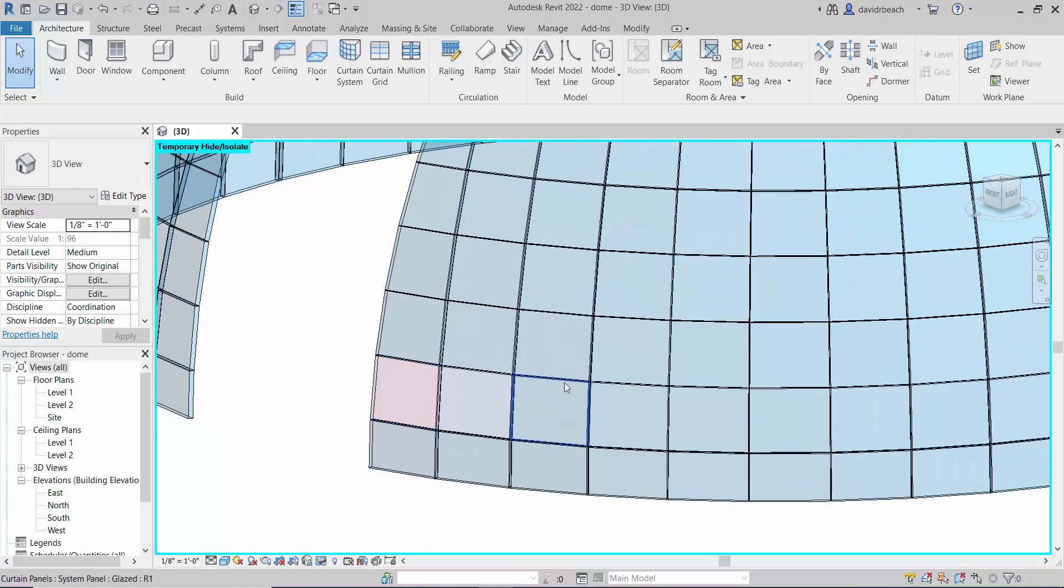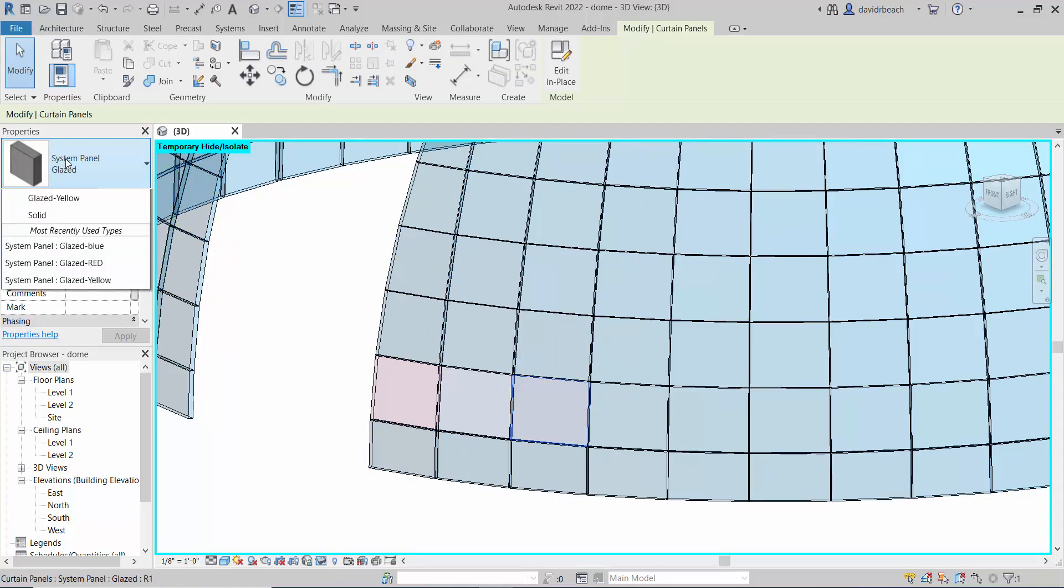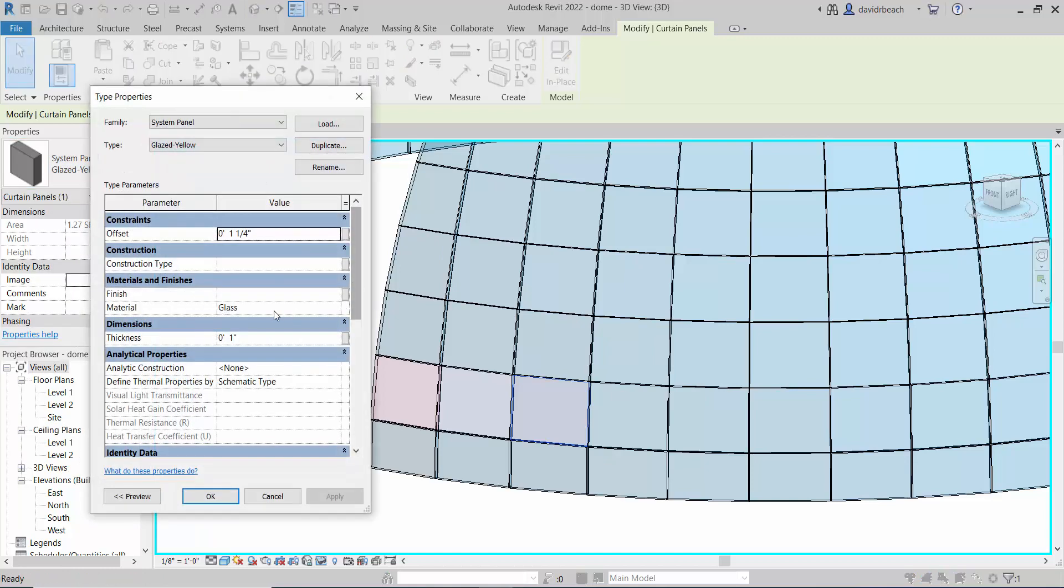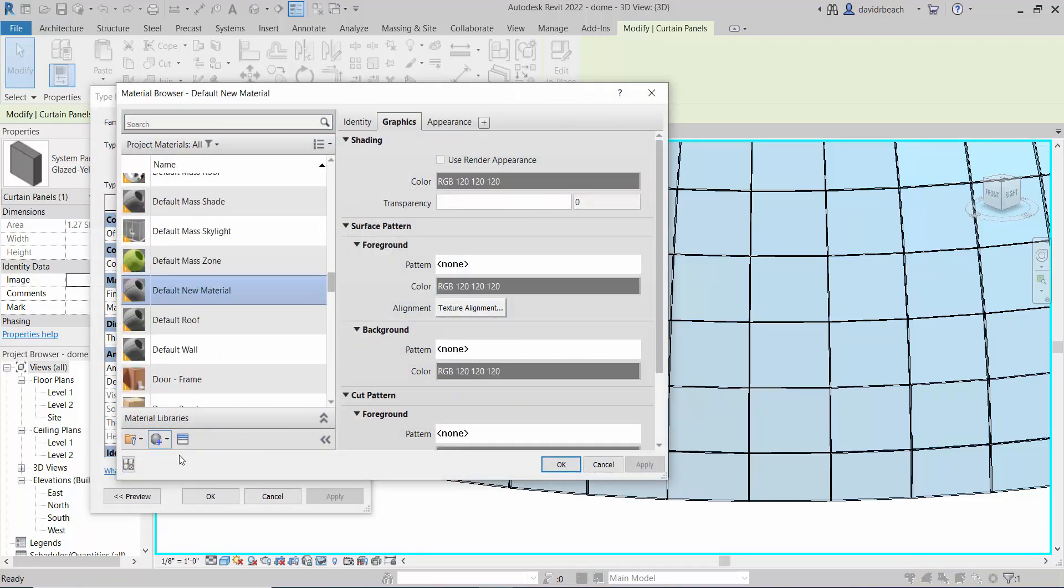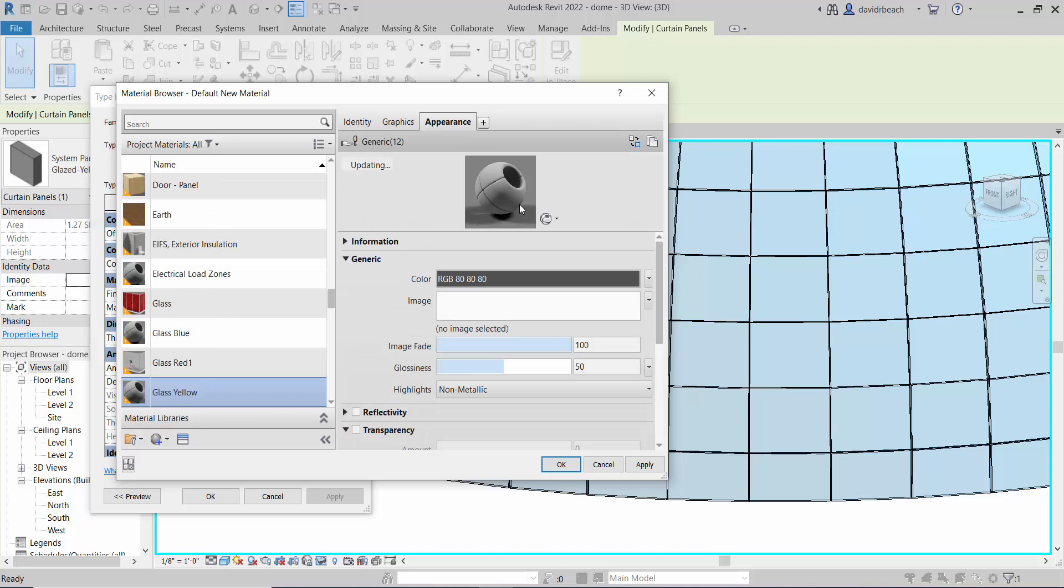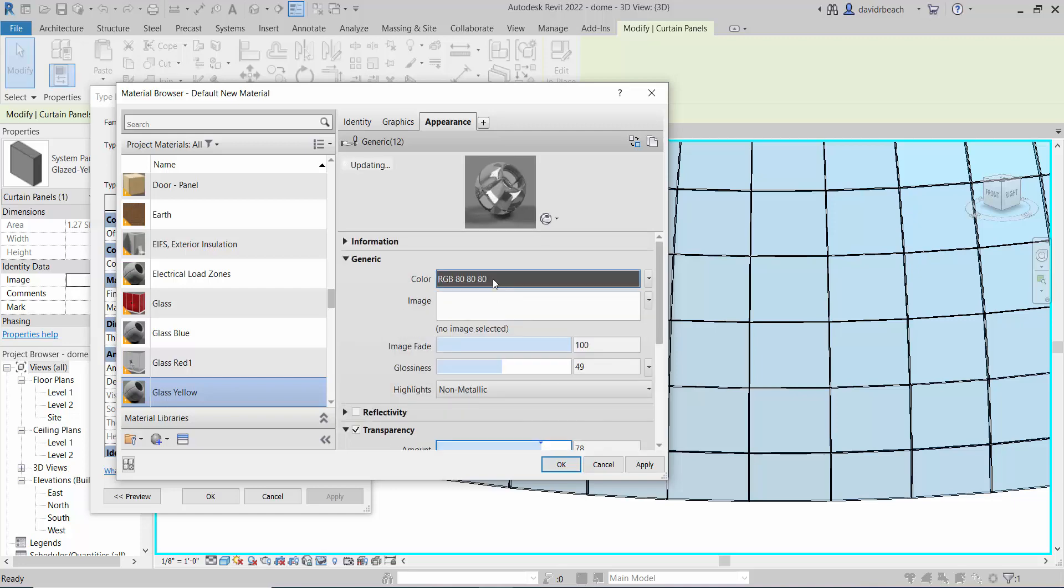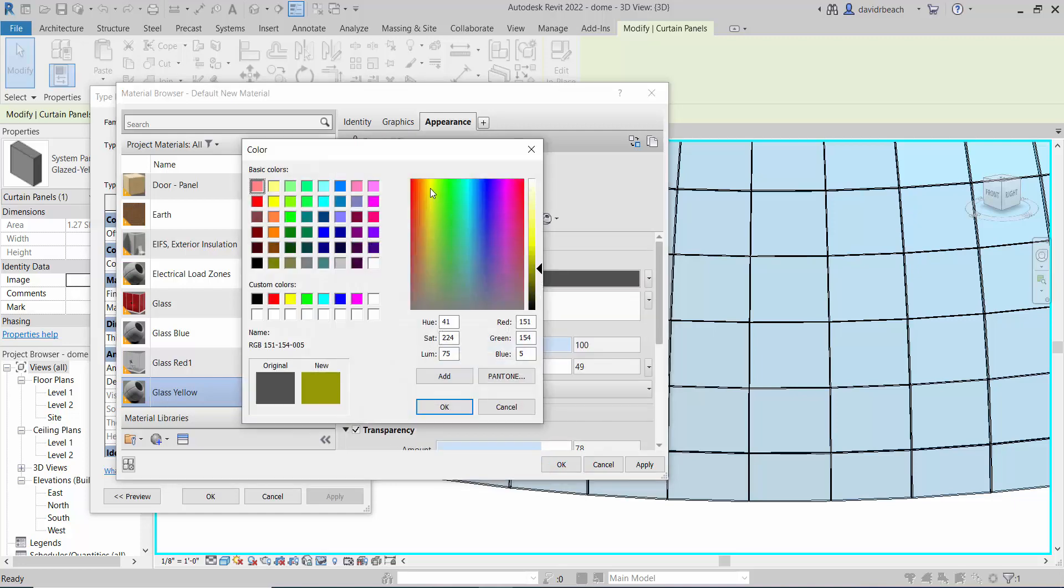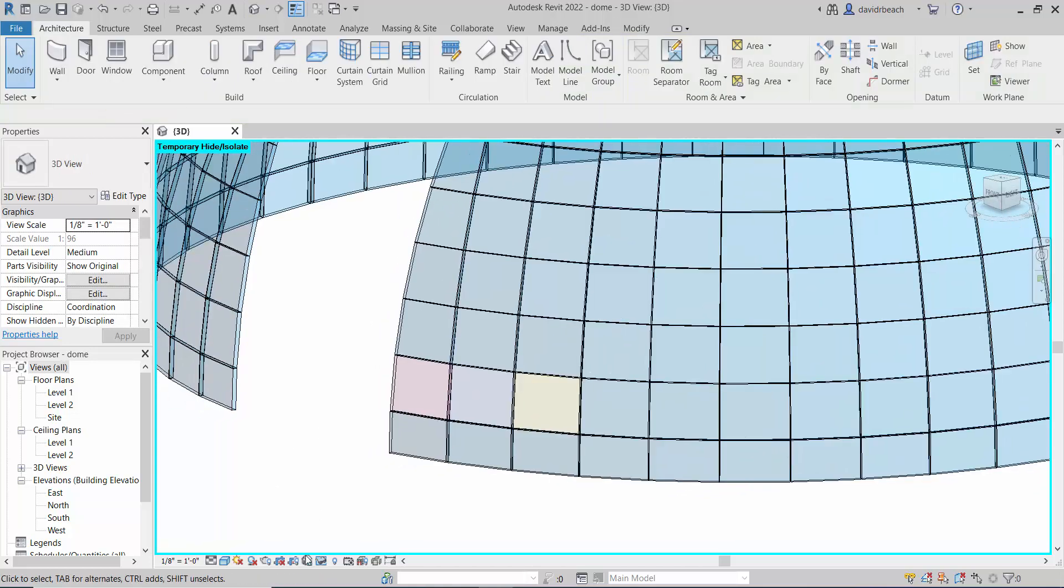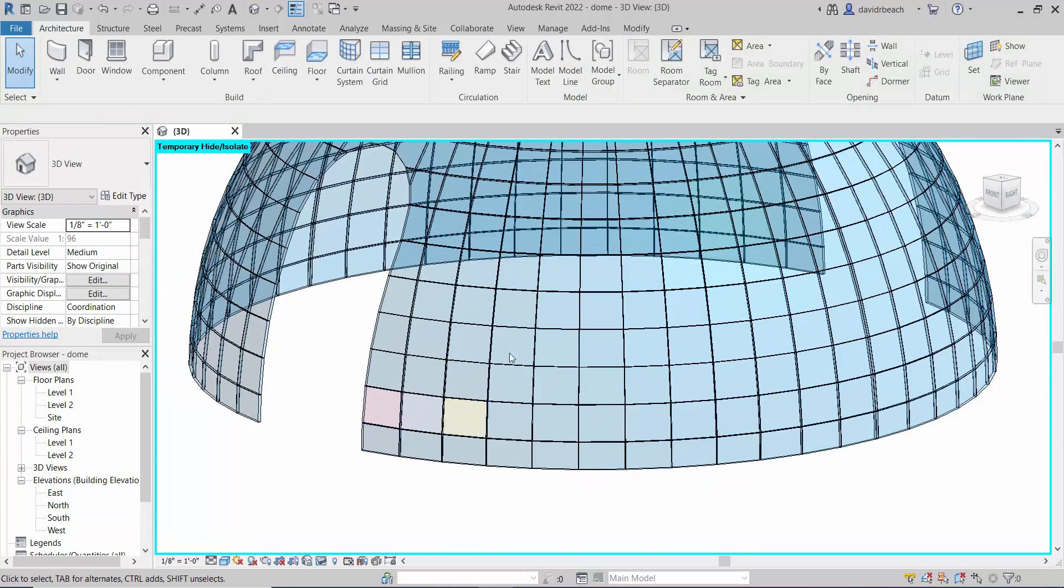Now I've got a red panel and a blue panel. Let's keep working across, let's do one more just so this is all sinking in. I'm changing my glass panel to glazed yellow, I'm editing my yellow type, new material, rename glass yellow, appearance, transparent, color, graphics, and okay.